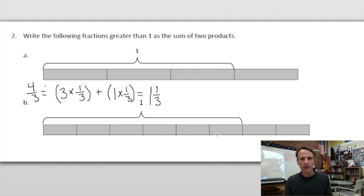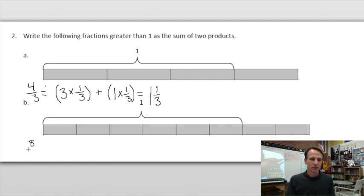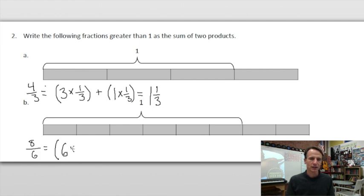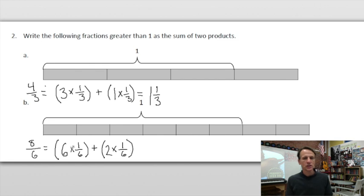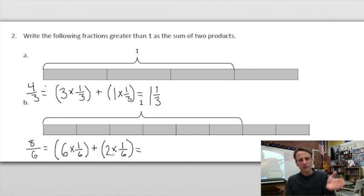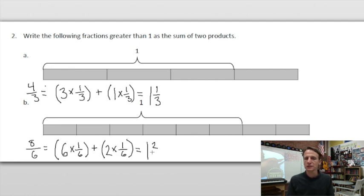For the next one, we have one, two, three, four, five, six parts within one whole — so we're talking about sixths. We have six sixths there, and then two more, giving us a total of eight-sixths. Under the bracket, we have six times one-sixth, which gives us six-sixths equal to one. And added to that, we have two more sixths — two times one-sixth.